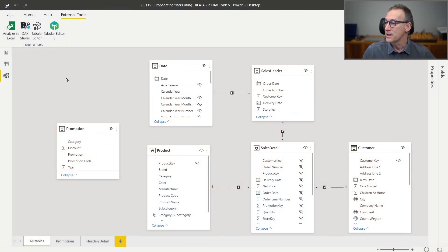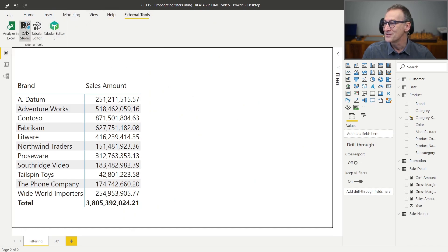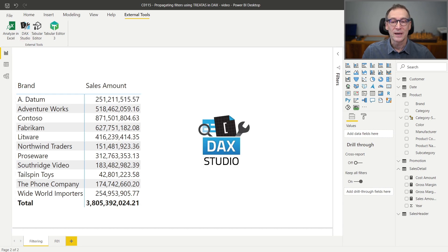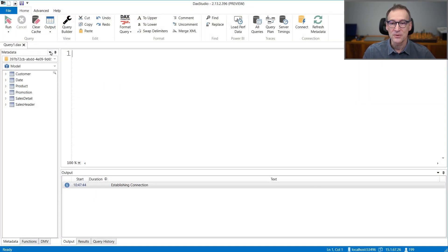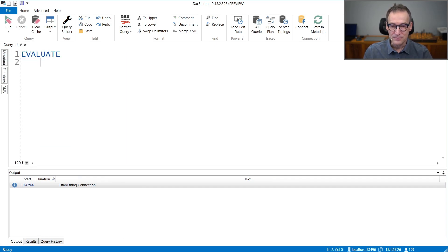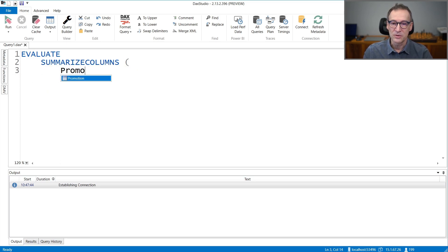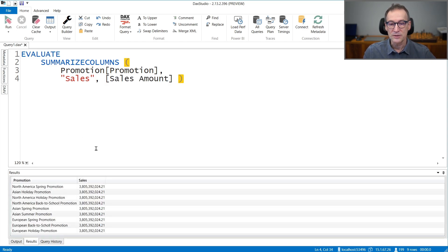Let's see how you can do that. We basically leave Power BI now because we are going to write all the code using DAX Studio. I open DAX Studio and we start writing a simple query that does EVALUATE, SUMMARIZECOLUMNS, promotions, taking the promotion name and sales amount. If I run the query right now, you see that the result is the same number everywhere because we are missing a relationship.